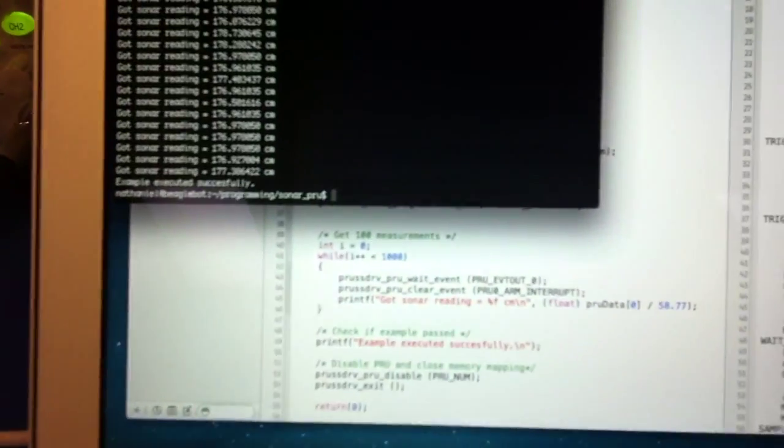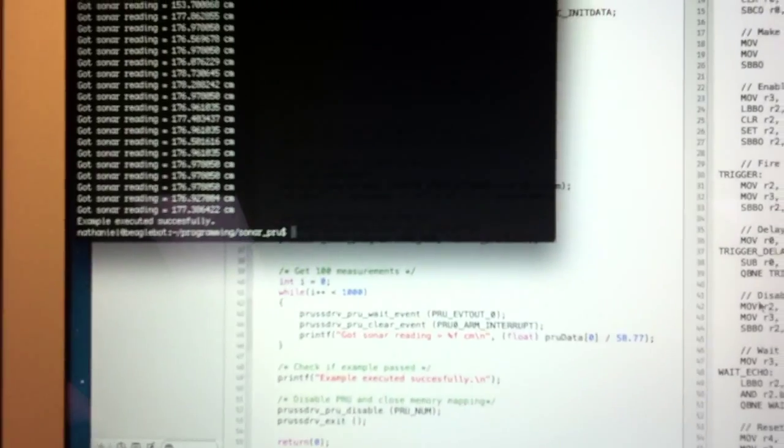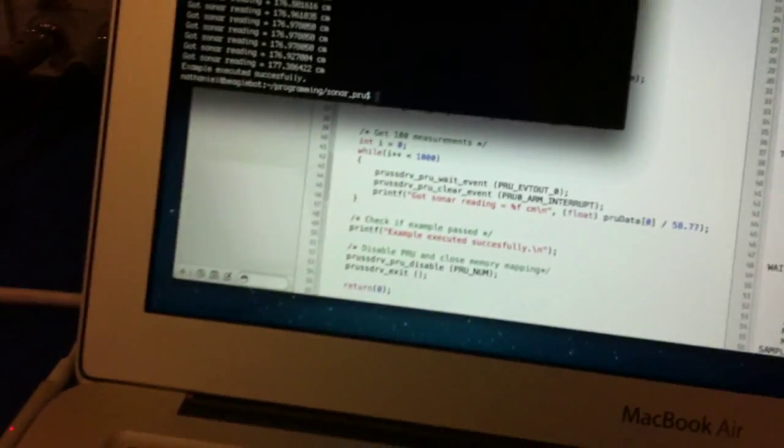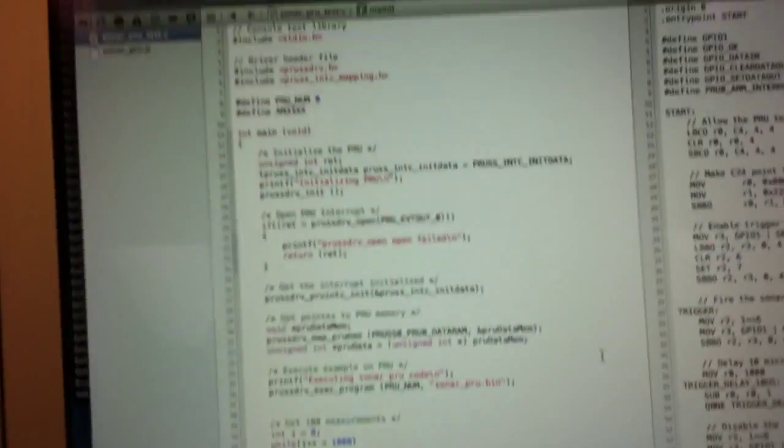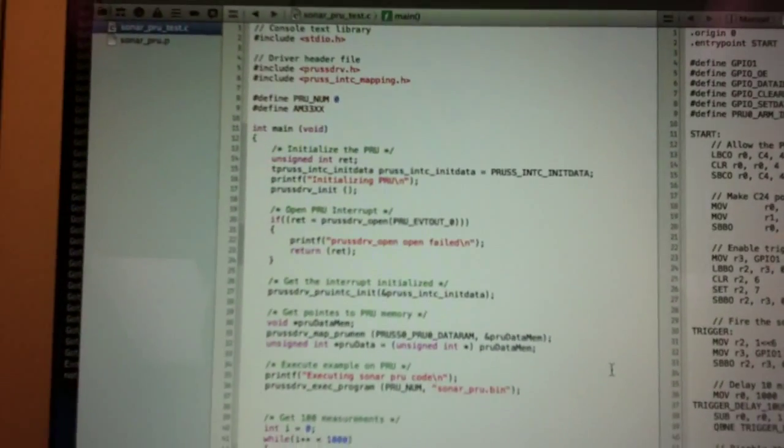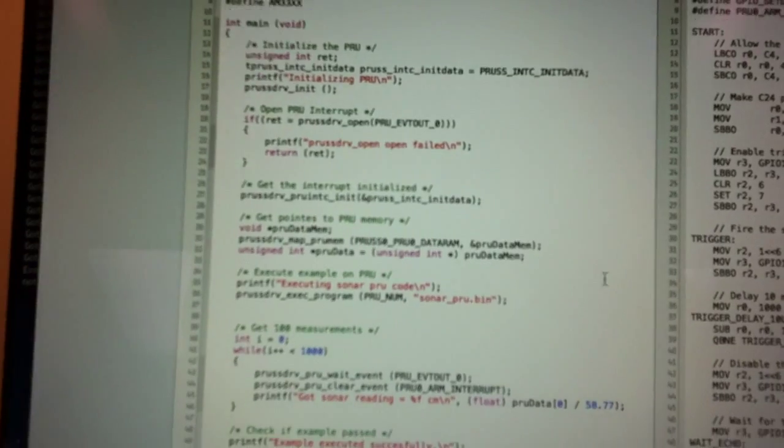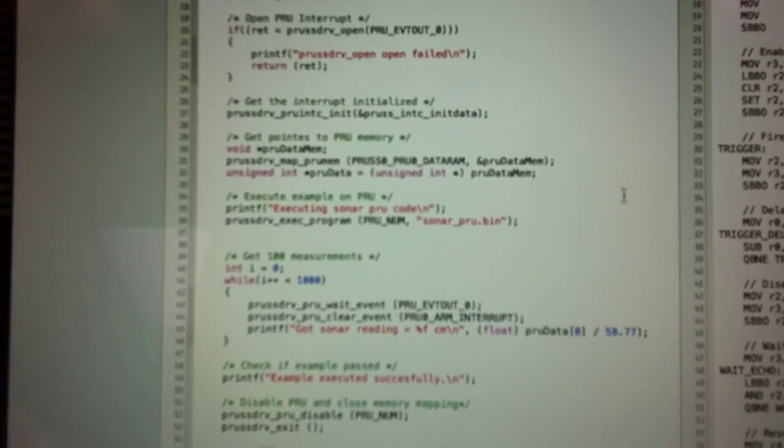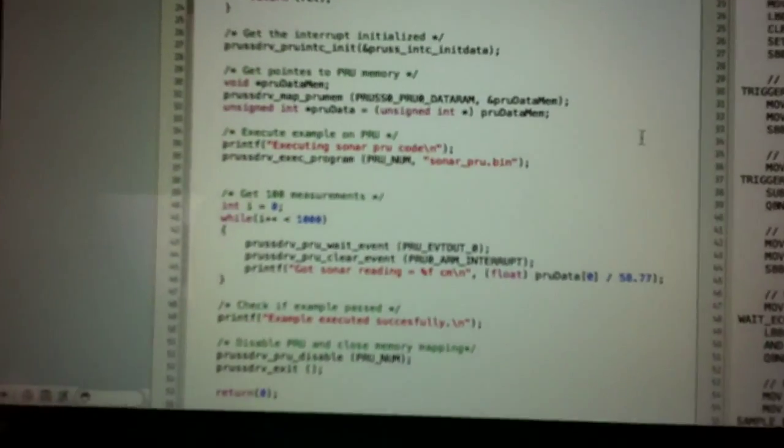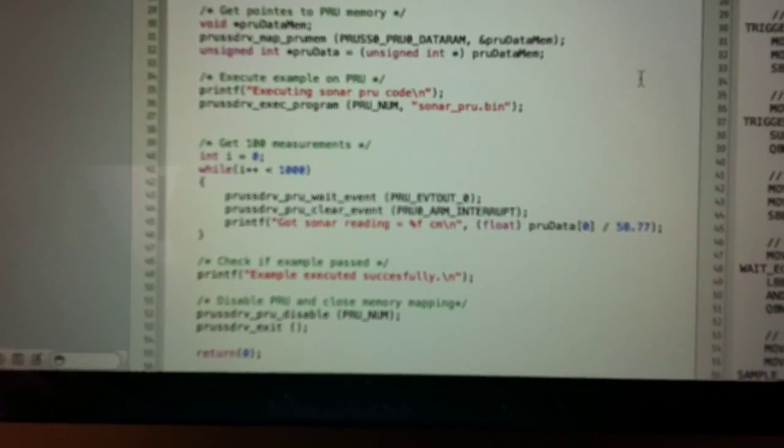And then, there's a C program, and it goes along with it. Basically, just initialize the PRU, load the binary into the PRU, and then just wait for an event and read the memory.